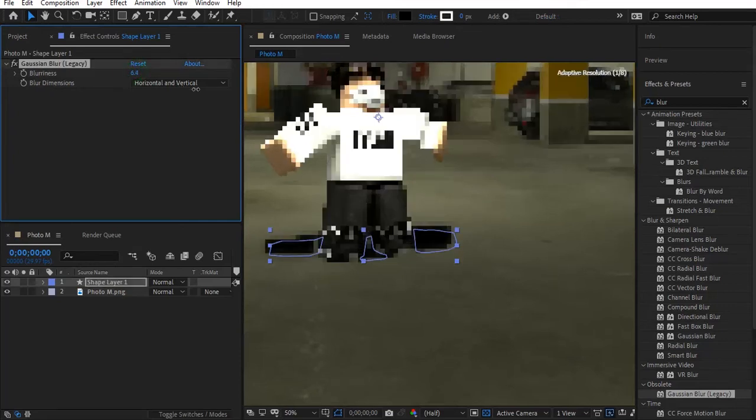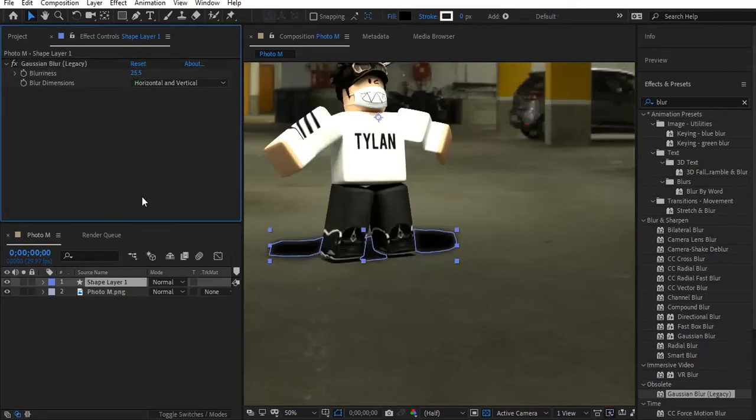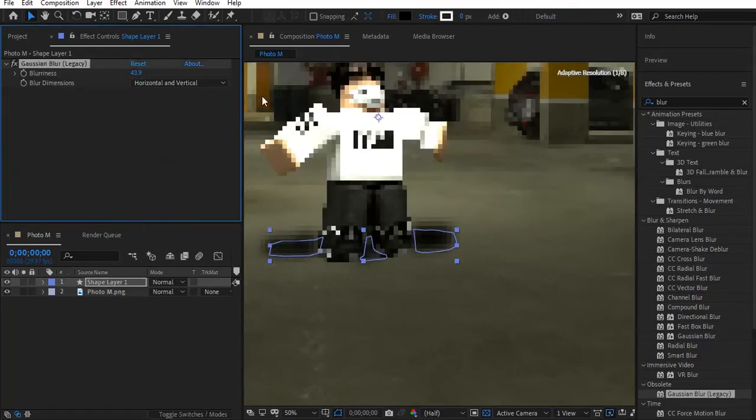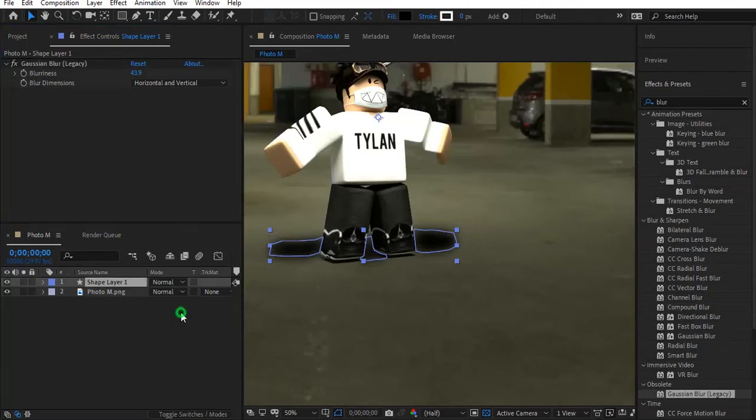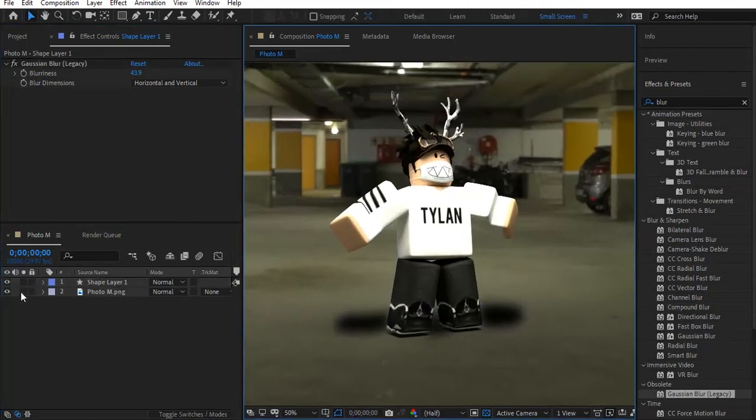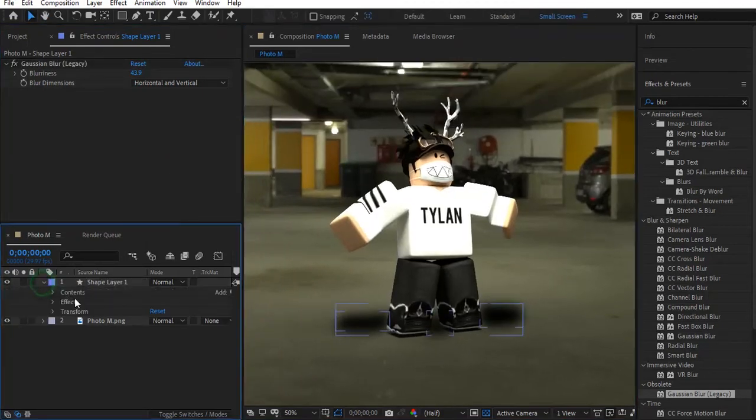Change the blurriness to whatever you like and change the opacity of the shadow.